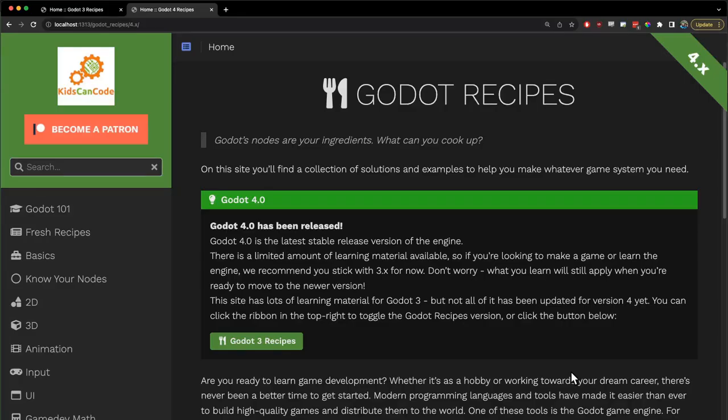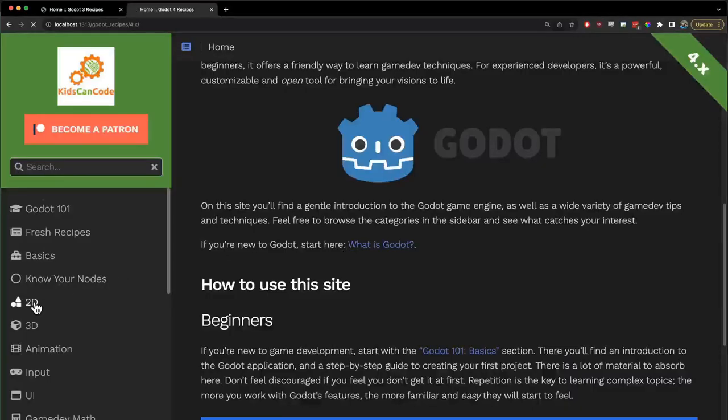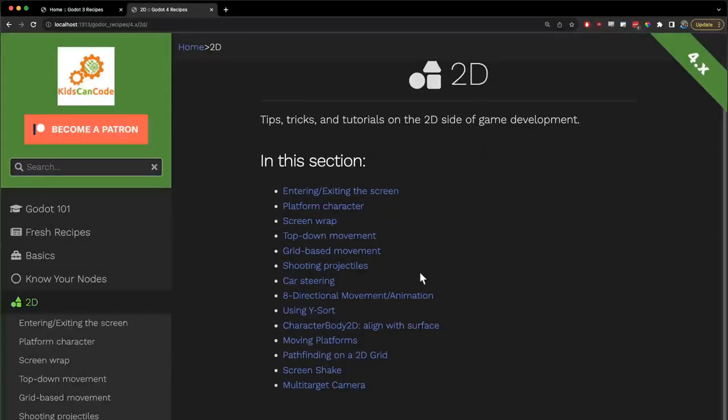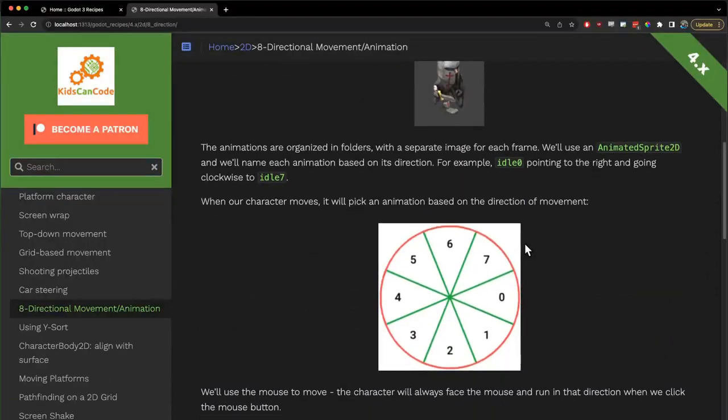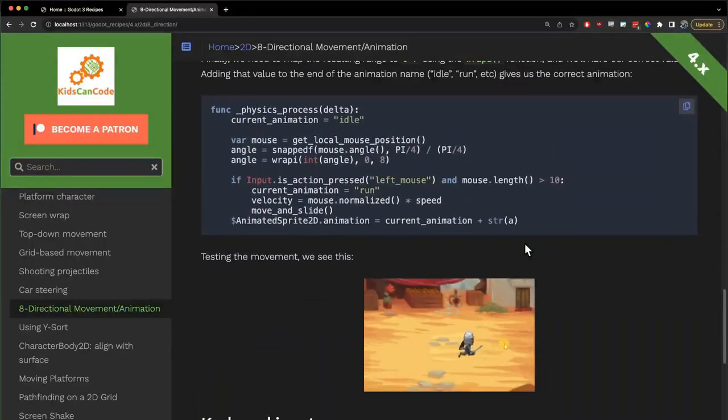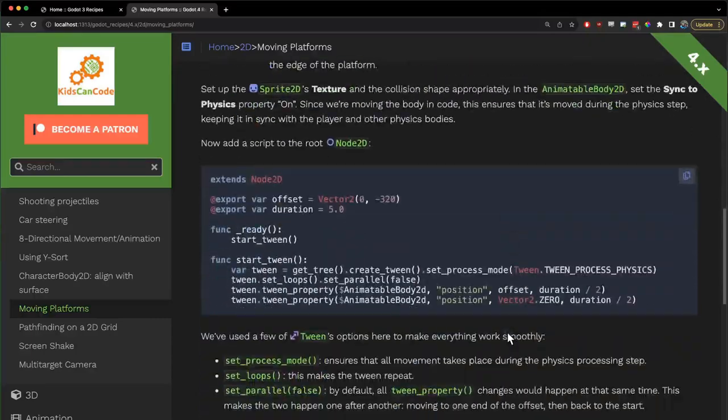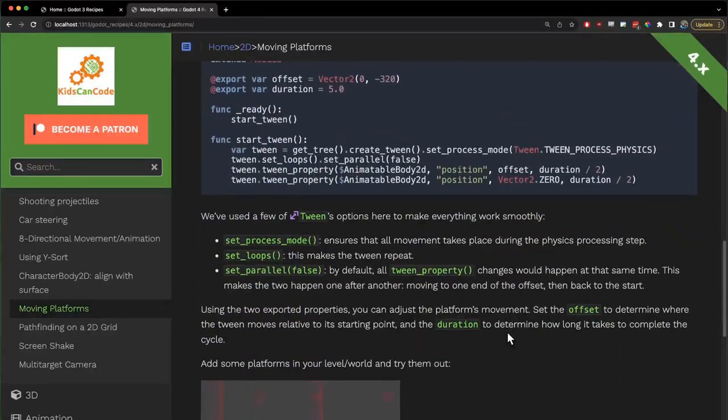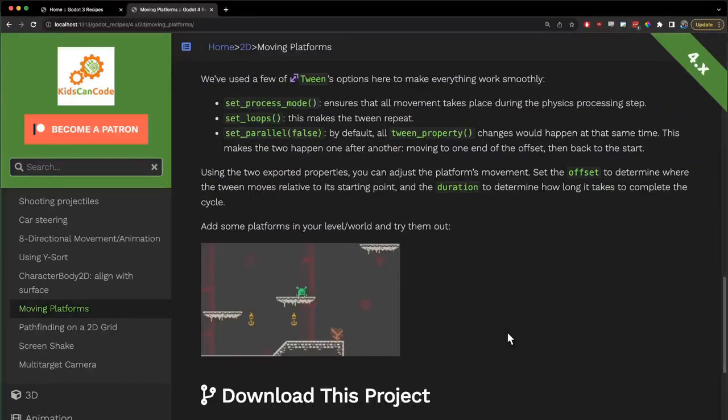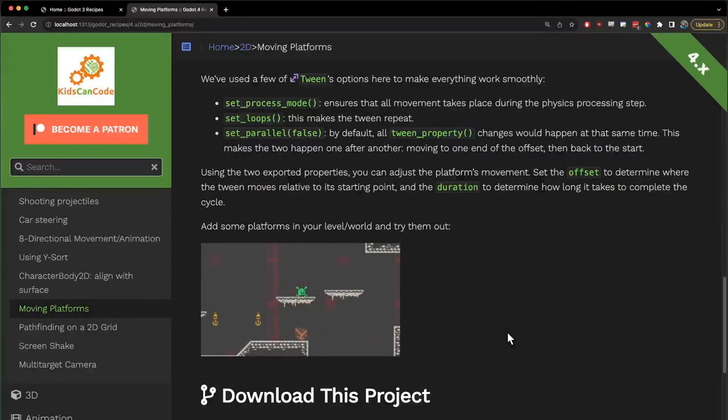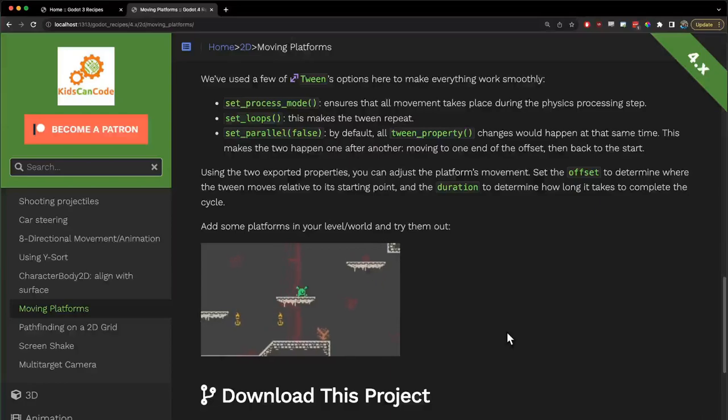You can find this and many other Godot Recipes tutorials, examples and tips at GodotRecipes.com. Don't forget to like and subscribe on YouTube to get the latest video tutorials. And if you'd like to help support these efforts, please consider clicking the Patreon link. Thanks.